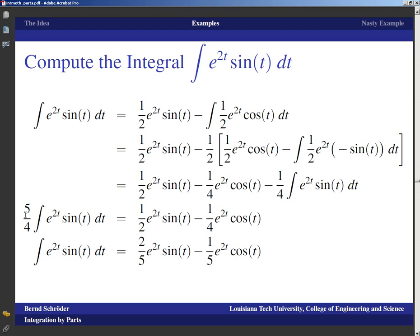The key idea in the wrap-around technique is that we have the same integrand on the right side as on the left side. Since integration by parts gives us an equation, we can bring those same terms over to the other side. This tells us that five-fourths times the integral equals one-half e^(2t) sin(t) minus one-fourth e^(2t) cos(t). Multiplying by four-fifths, the antiderivative is two-fifths e^(2t) sin(t) minus one-fifth e^(2t) cos(t) plus C. Once you decide to integrate a certain term you always have to keep integrating that corresponding term; otherwise you get zero equals zero.